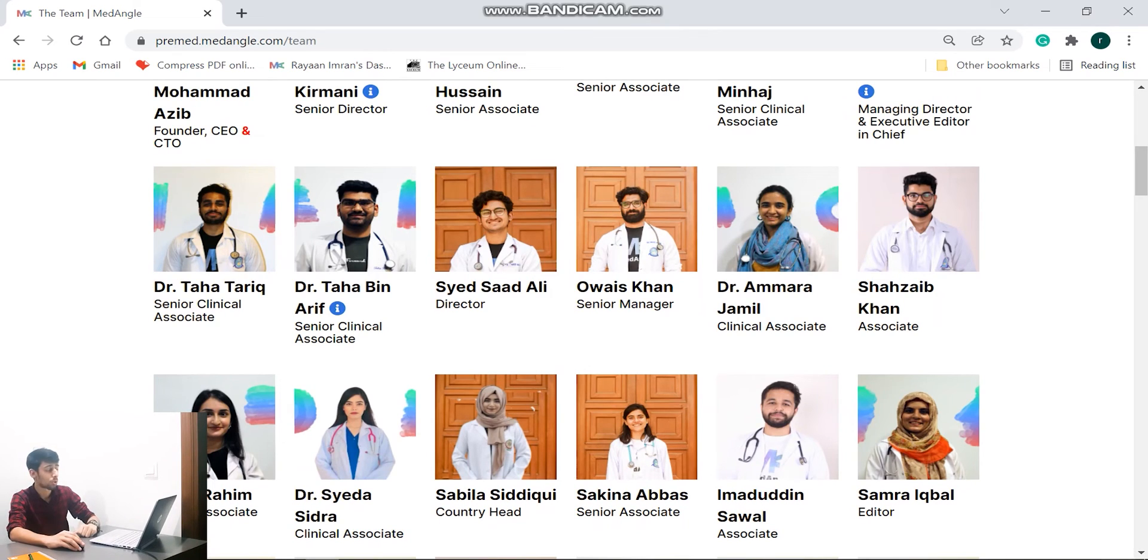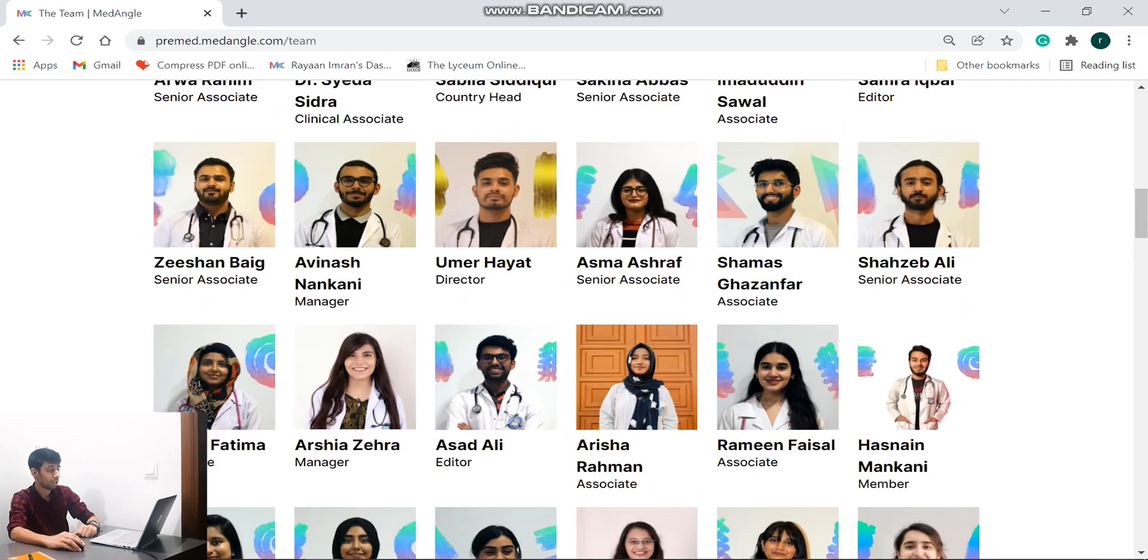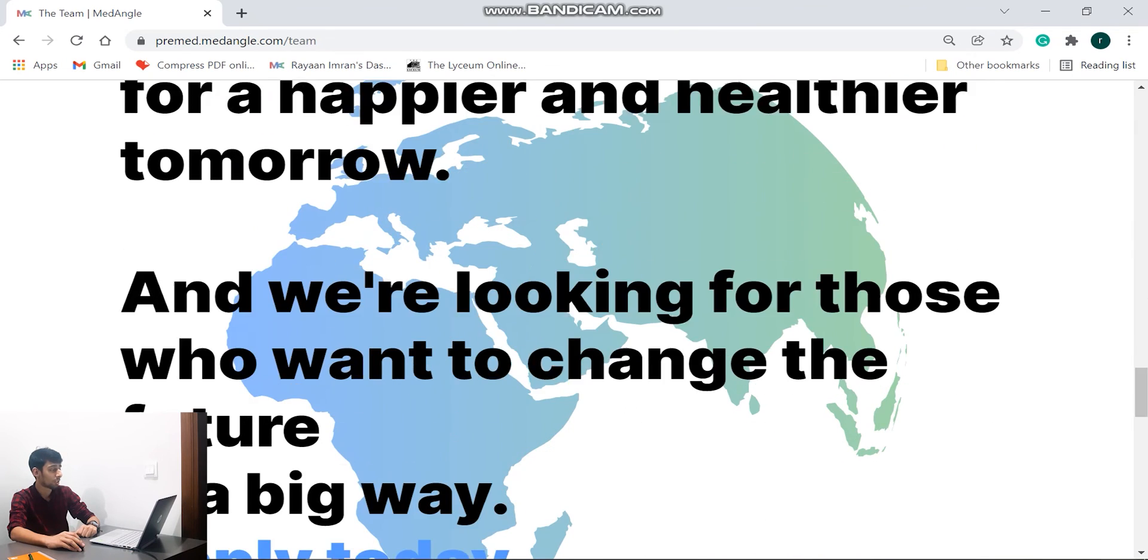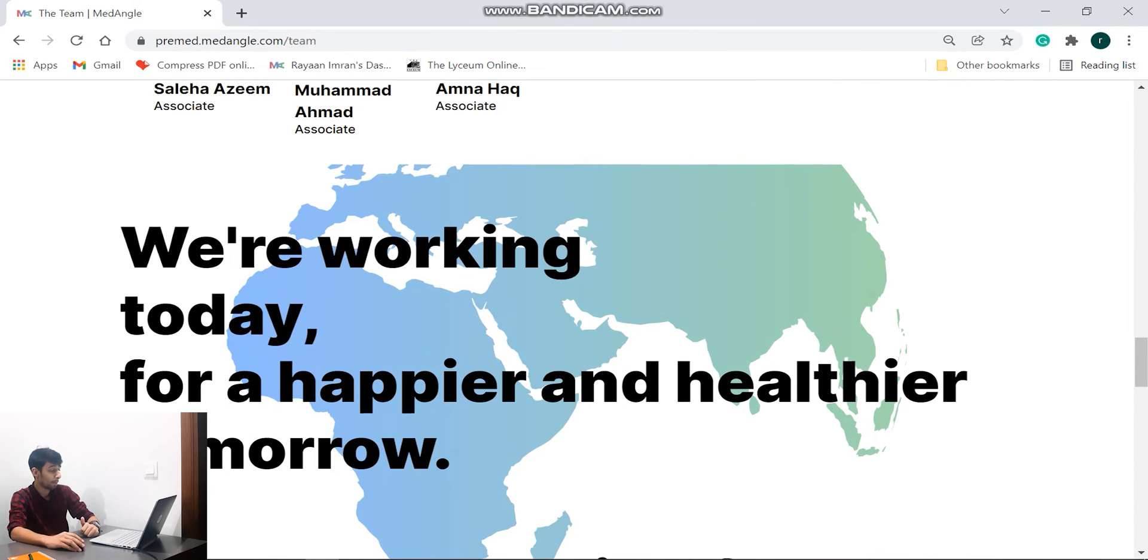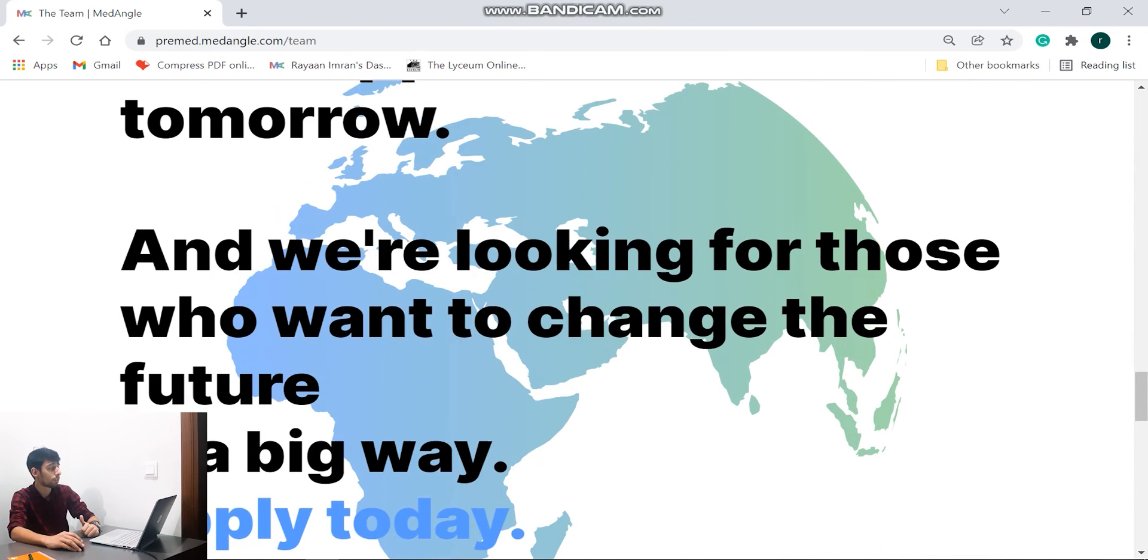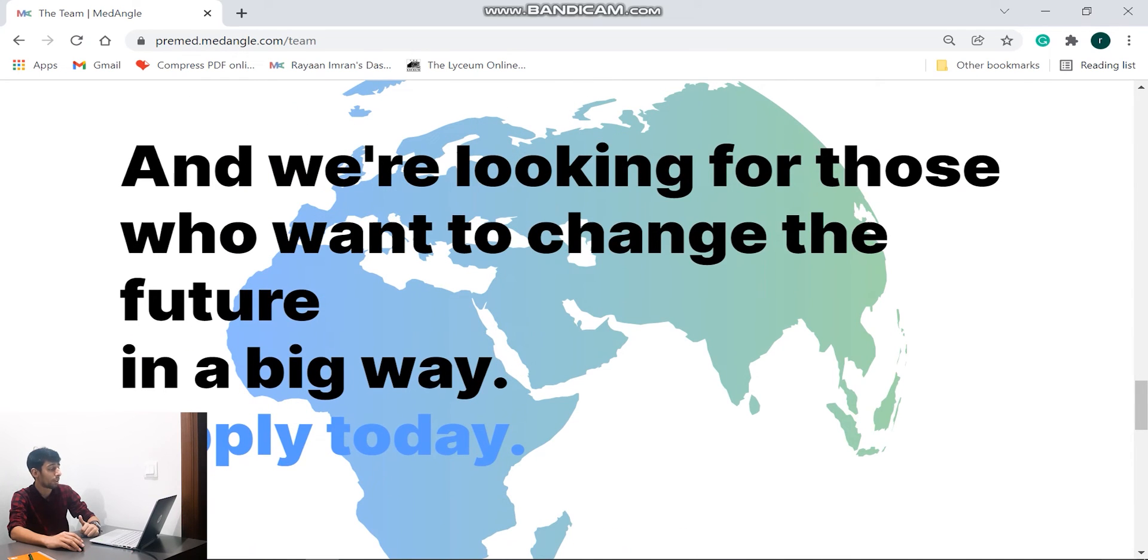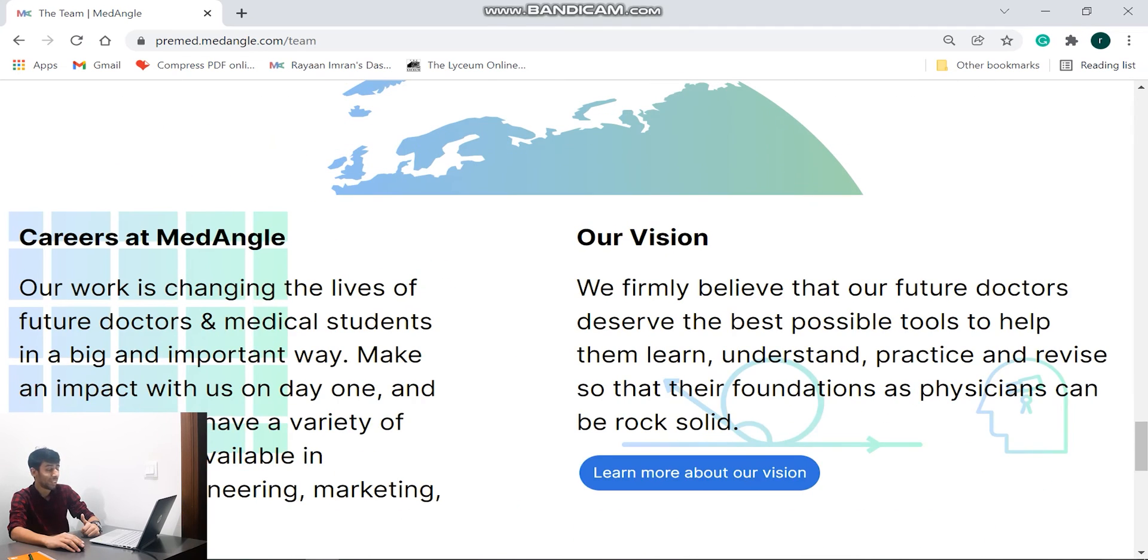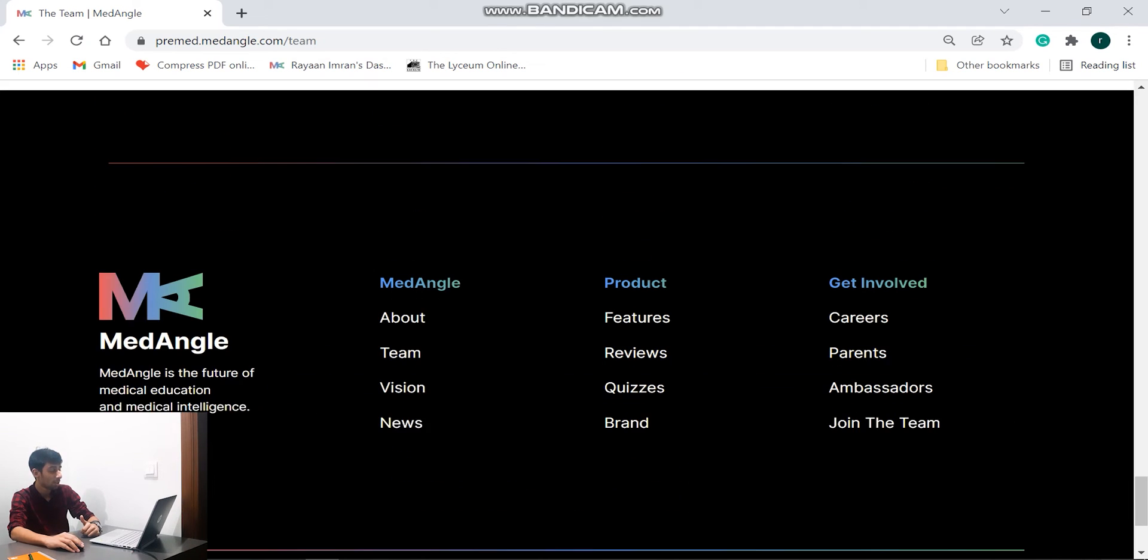Along with these other amazing directors, associates, managers, mashallah again hats off to you guys for producing such an amazing resource for all of us. And their team is vast and that's awesome. So we're working today for a happier and healthier tomorrow and we're looking for those who want to change the future in a big way. And plus you can also apply to them which inshallah I'll do inshallah.